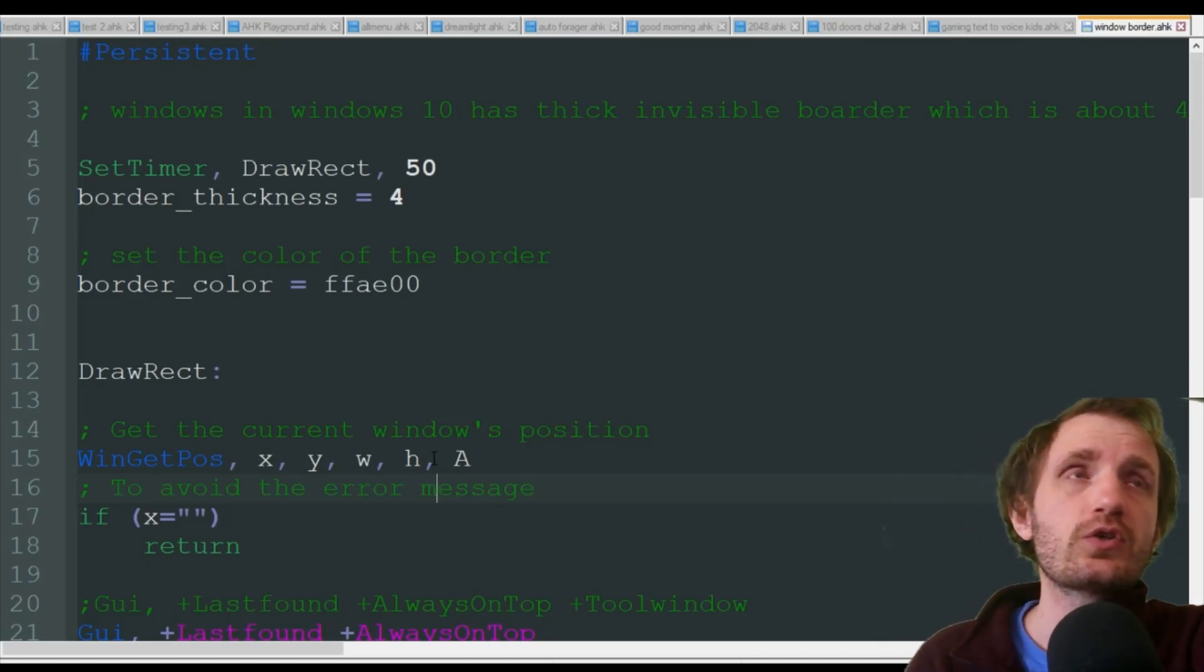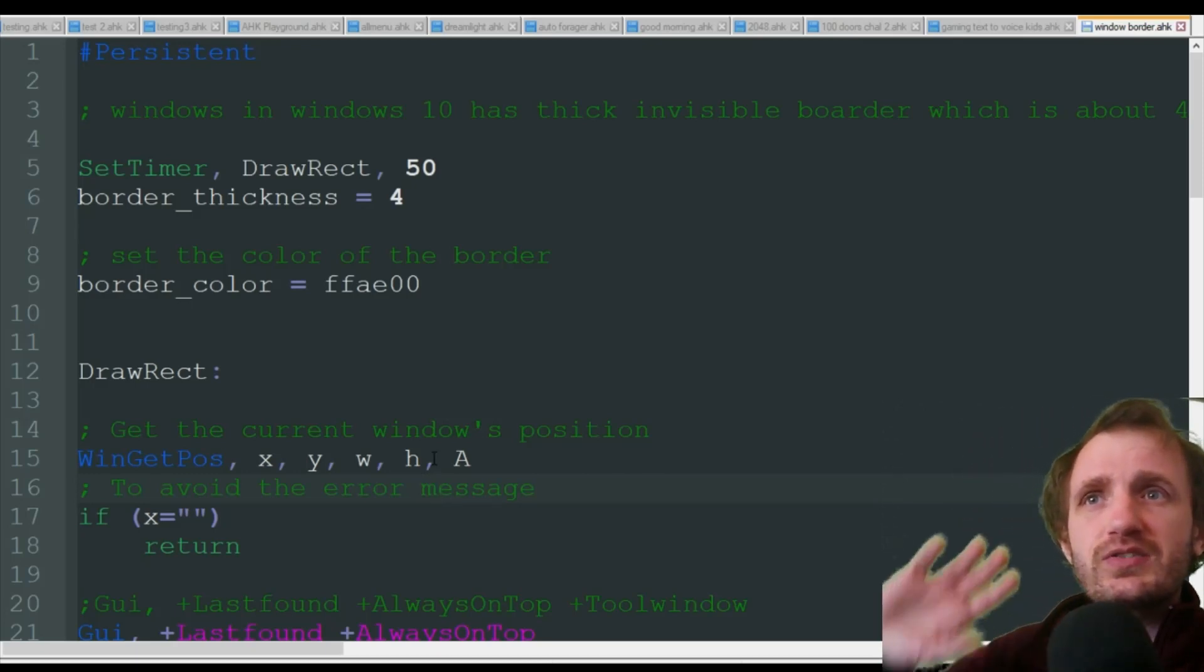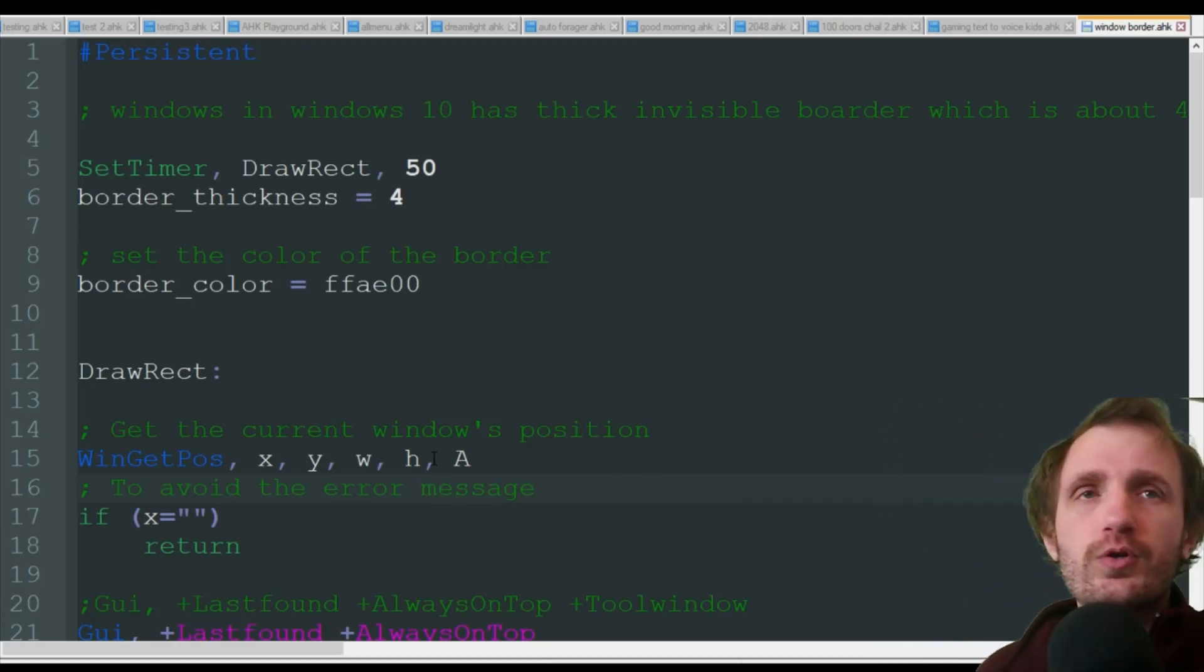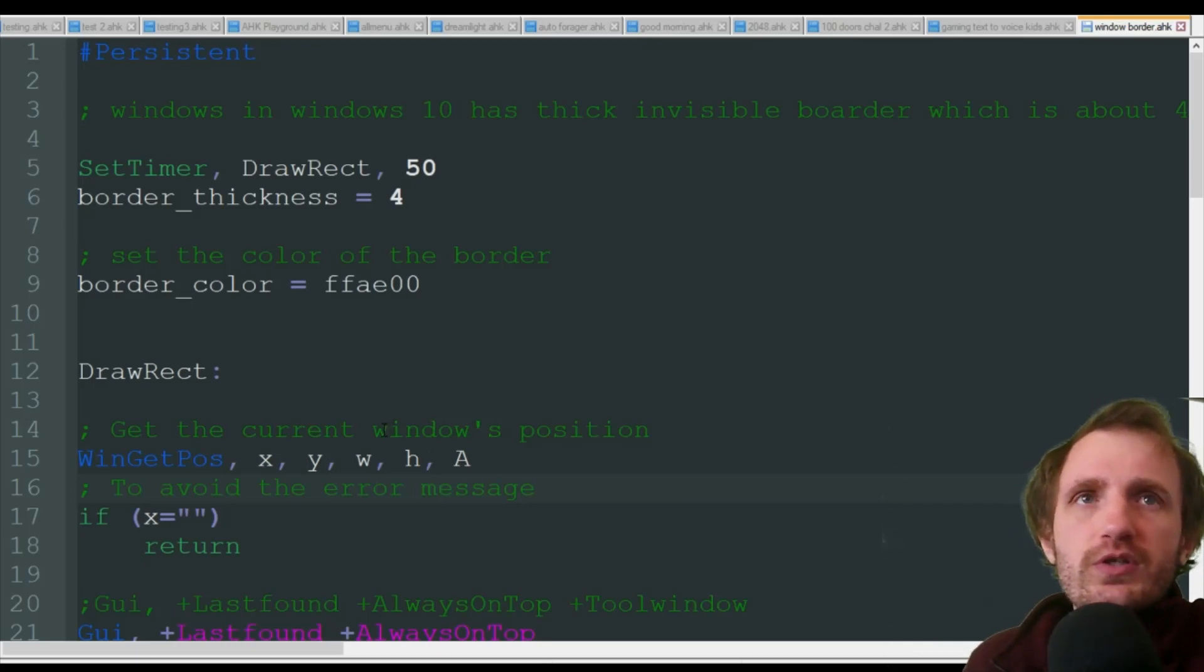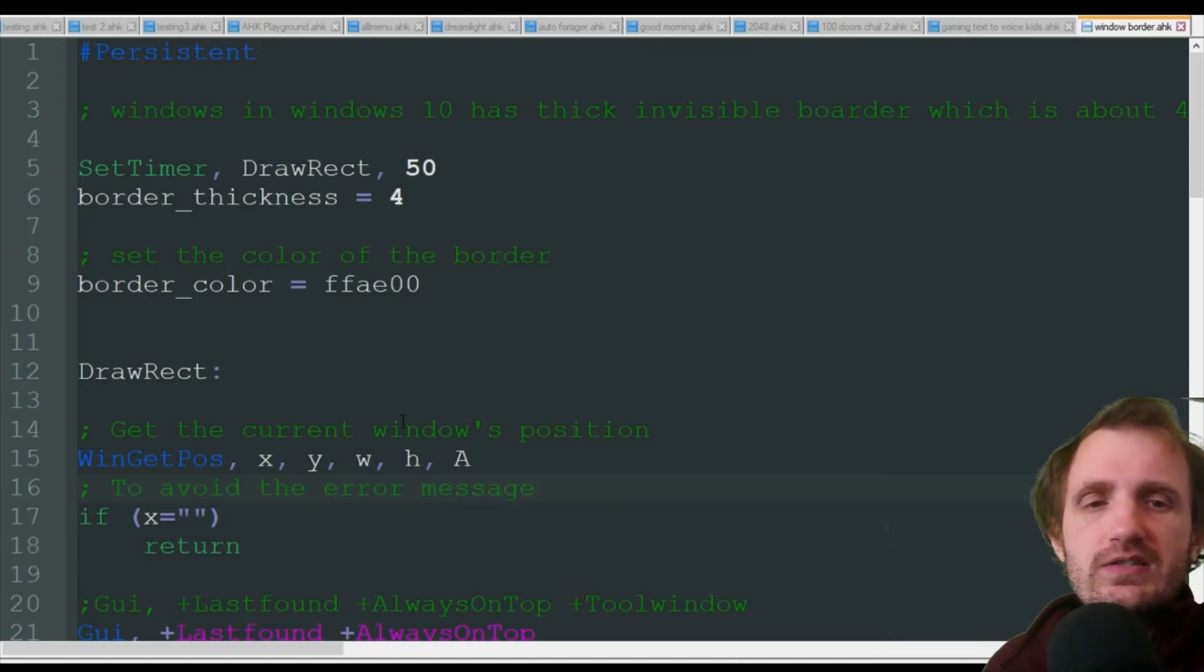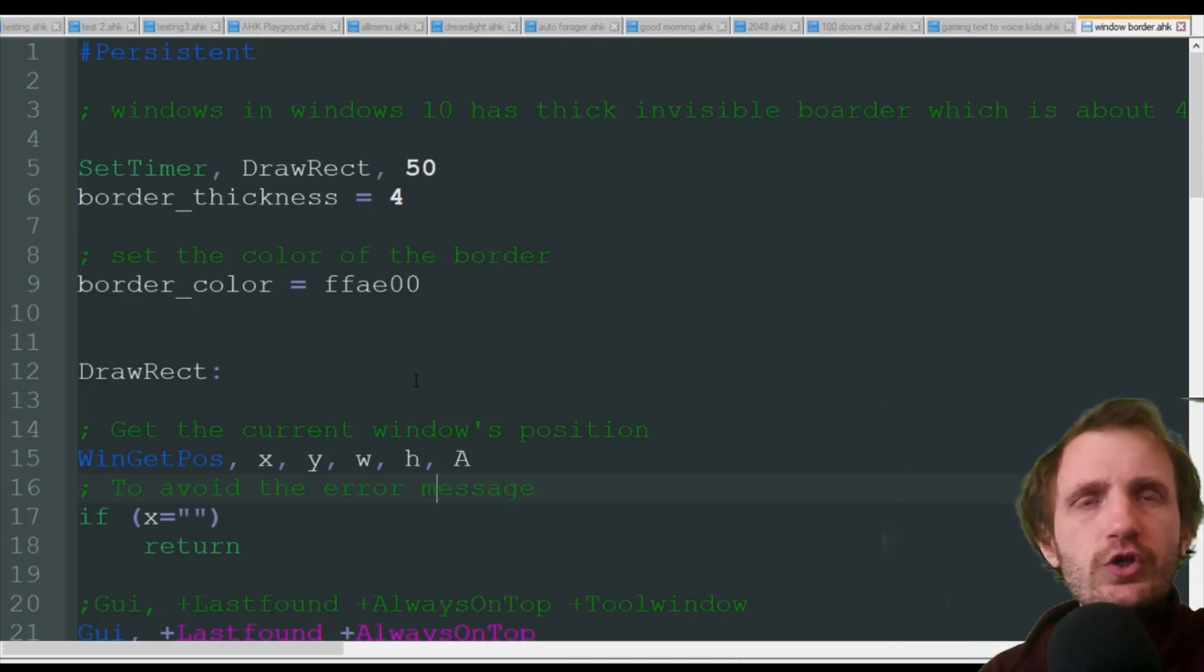So this one is called Window Borders. This basically just puts a border around whatever window is active. It's helpful if you have a bunch of windows open that are all next to each other and you want to know which one you're currently active.